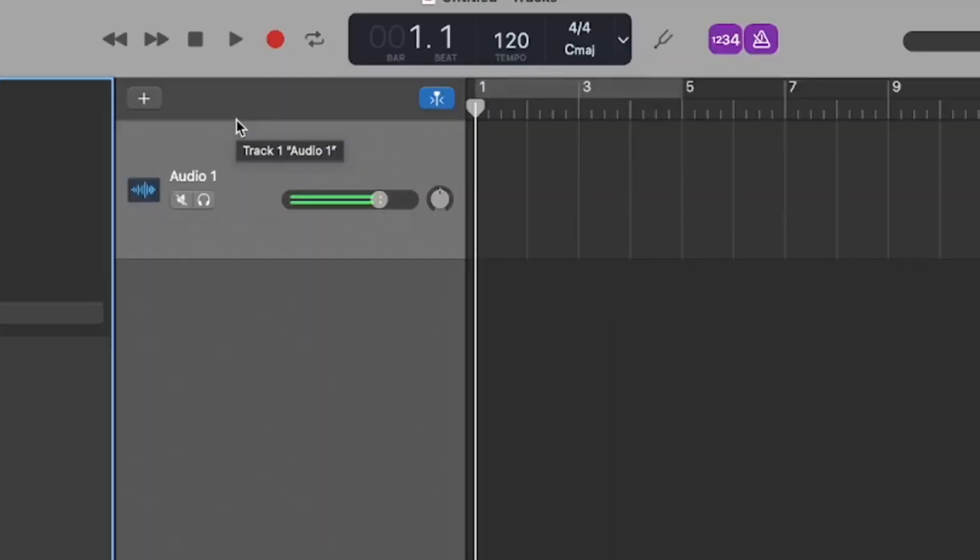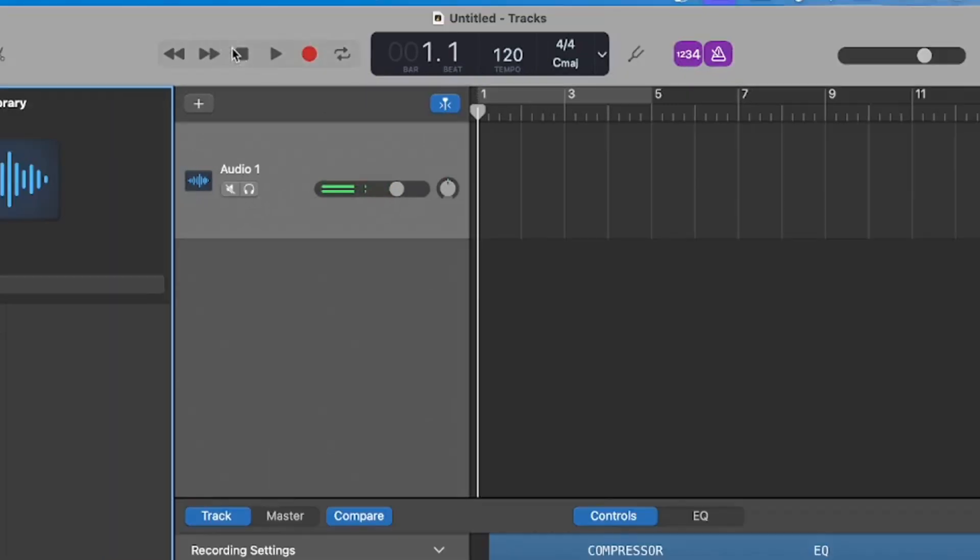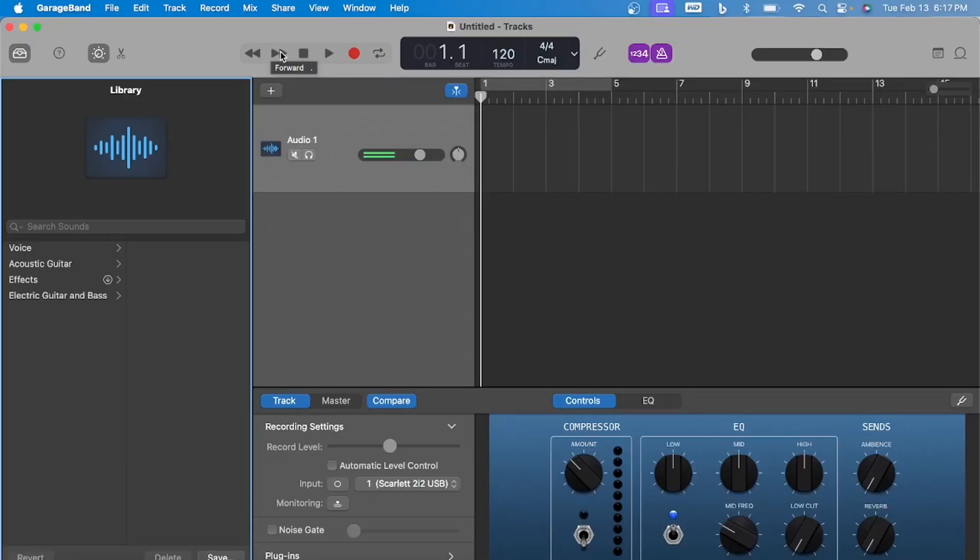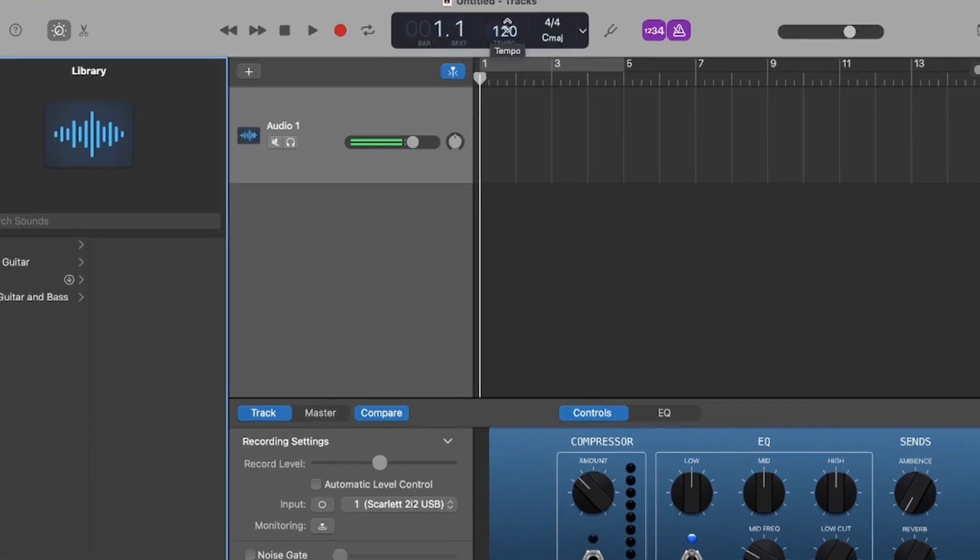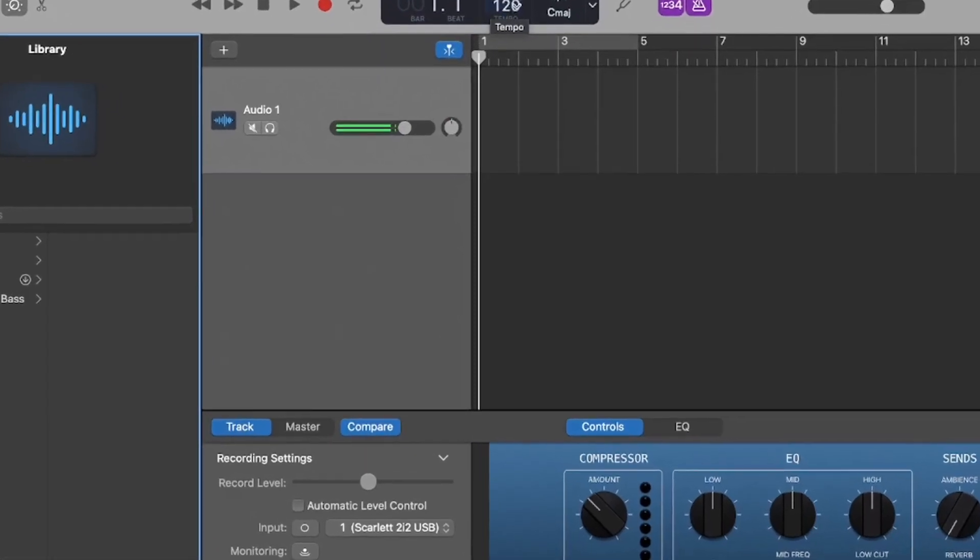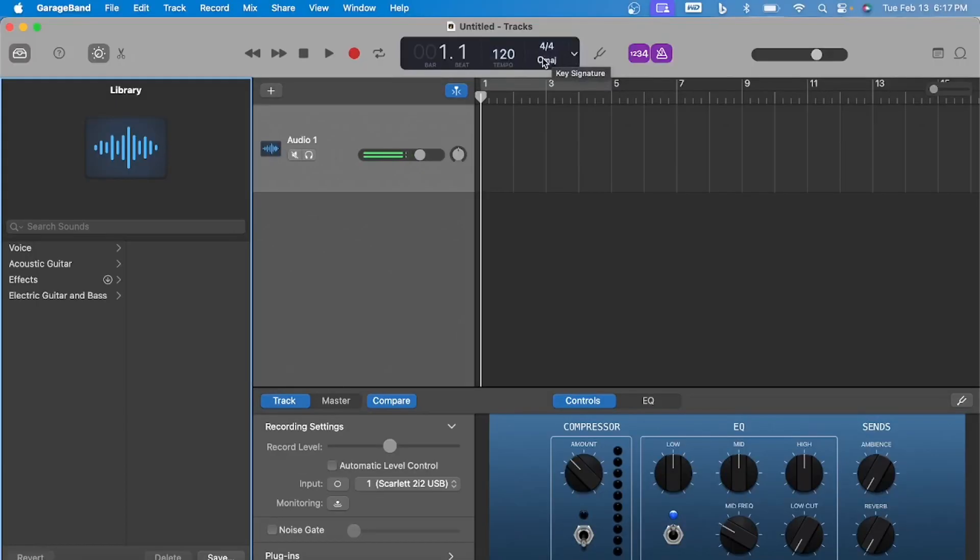Let's go over some of these things. The big red button right here is obviously your Record button. Square button is your Stop. This is your Play button, your Forward, and Rewind. This is your Playhead information right here. Set the bars, 120 BPM, the key signature, time signatures, 4/4 time.